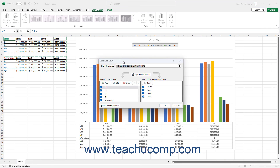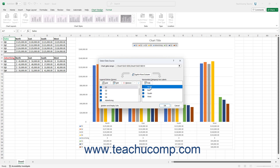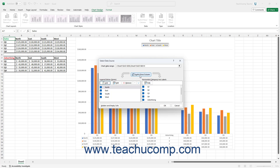In the Select Data Source dialog box, the Legend Entries Series section and the Horizontal Category Axis Labels section both appear at the bottom of the dialog box. If needed, to switch the column and row data in the current chart data range, click the Switch Row/Column button to switch the row and column data in the chart.